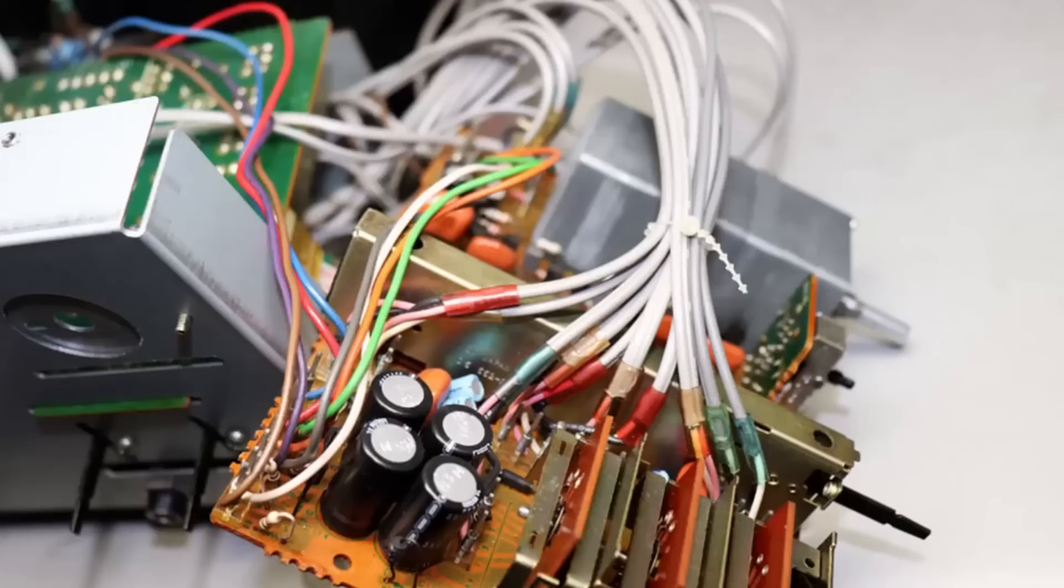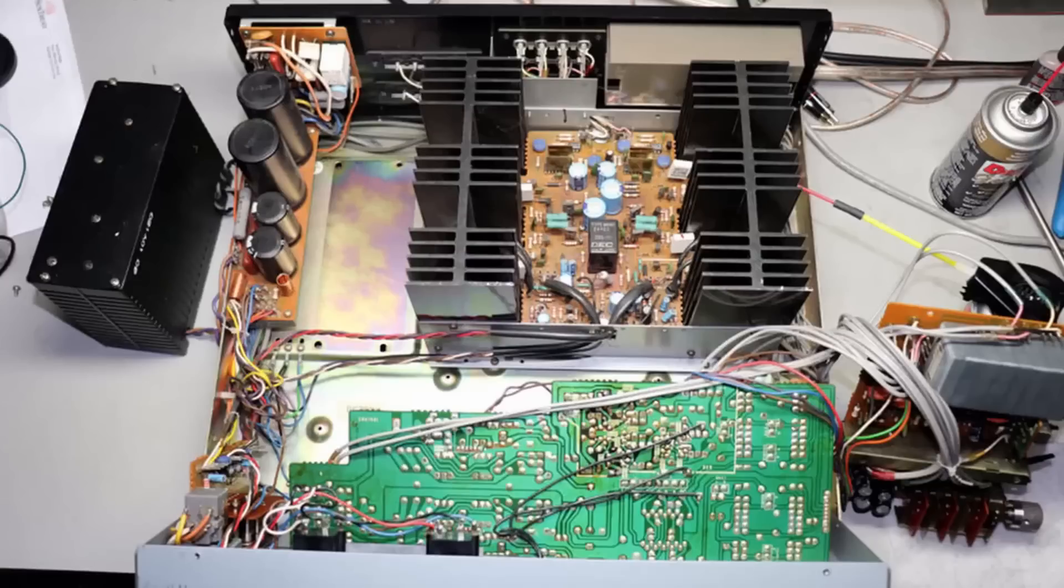One great thing about this Sony TA-F6B is the slack in the cables. I'm not sure if I've ever worked on a unit that has this much slack in the cables.